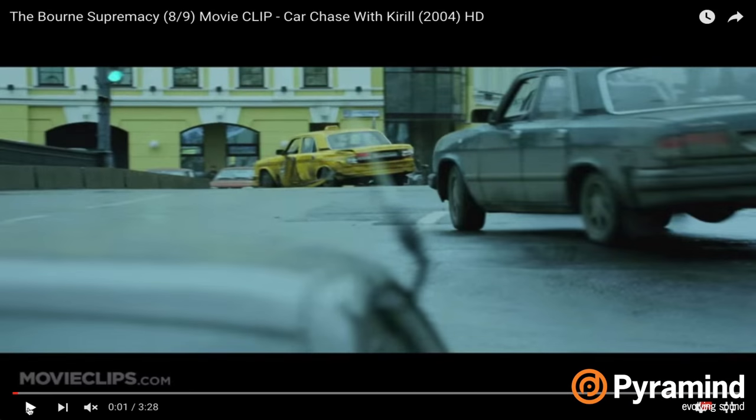We're going to watch a clip from The Bourne Supremacy. Matt Damon plays Jason Bourne and he's being chased through the streets of Moscow. We're going to watch this through without music first. If you've never done this for a chase scene, or any film clip for that matter, it's pretty compelling.